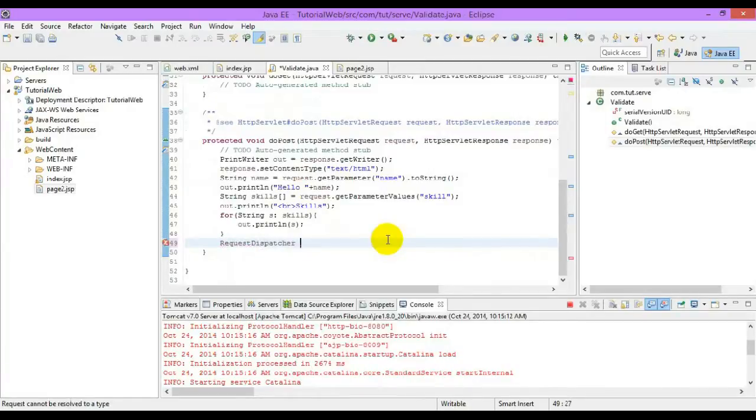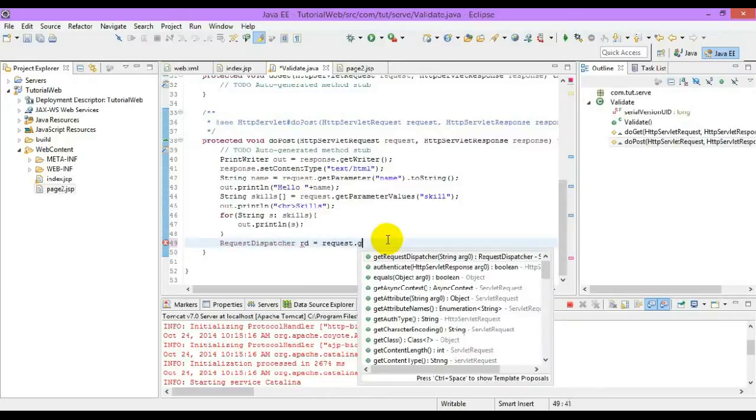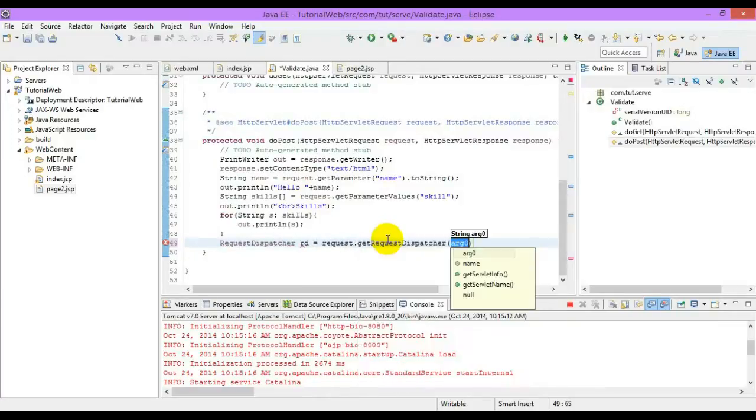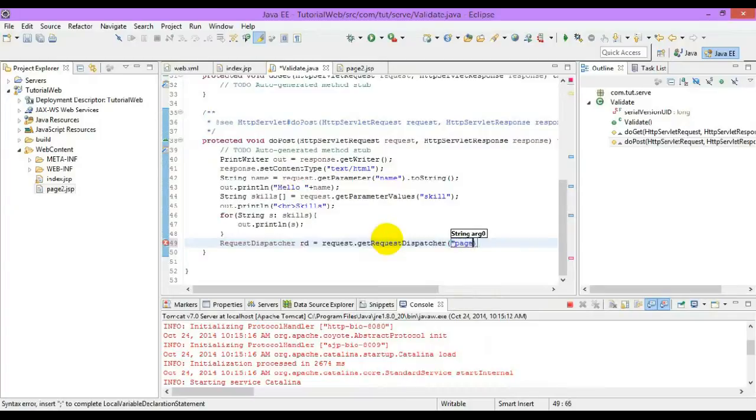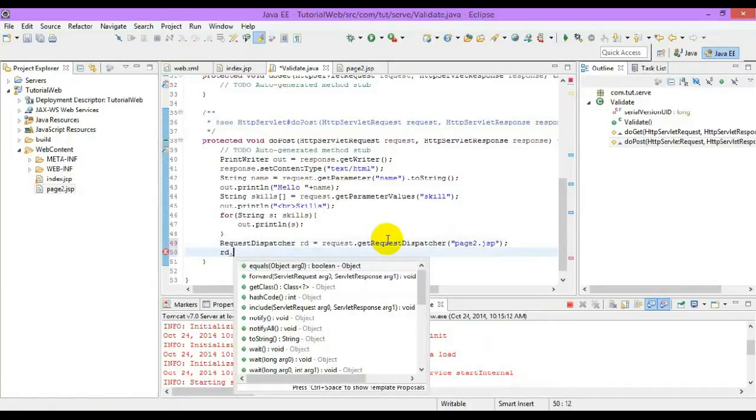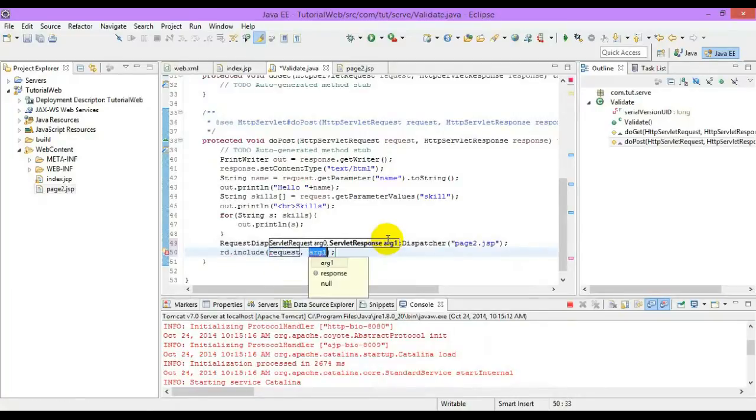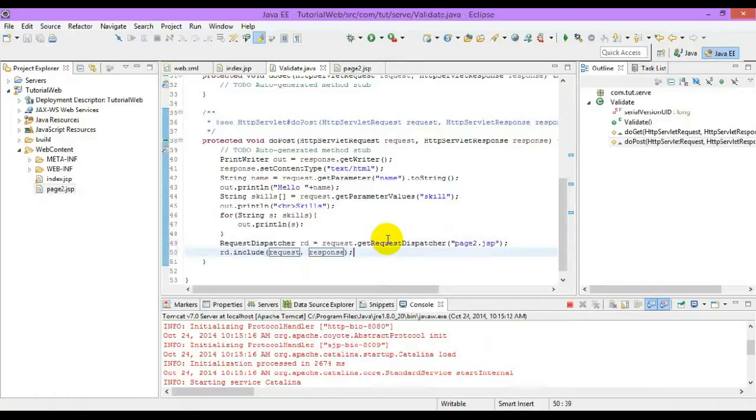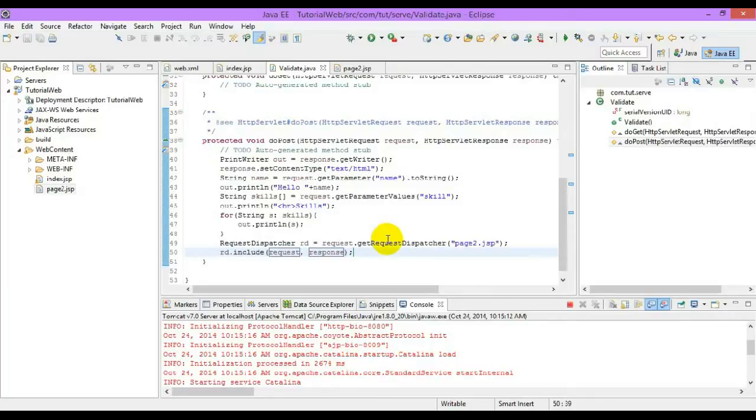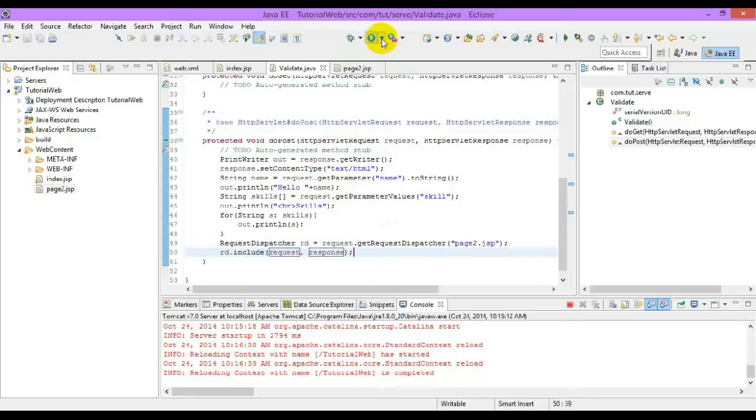Request dispatcher has two different methods. One is include, which takes the request and response object. This include method will take the content of page2.jsp and insert it into the current page. It takes the content and comes back to the same page. Whereas forward will directly move to the next page. Now, let's see the difference.